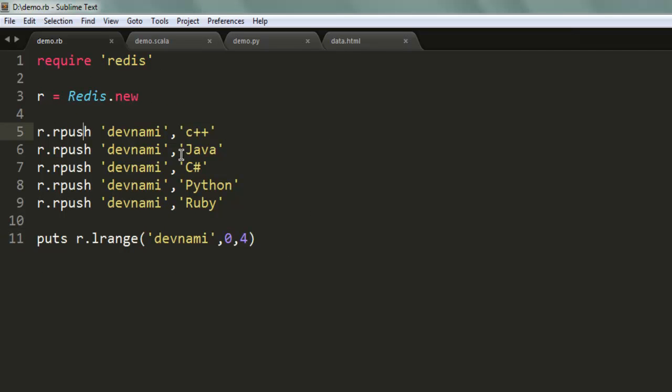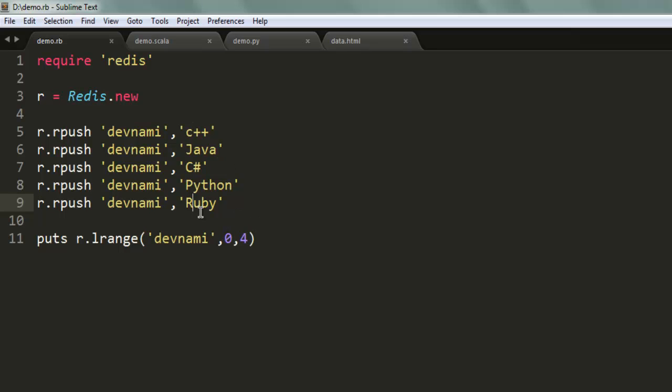push or left push, and when you want to print a particular list, then you use list range or lrange and then specify from where you want to display it. If you use minus, then it will start from bottom which is going to be left, and from top then it will be from zero to bottom. This was a short video on how to use Redis lists with Ruby.